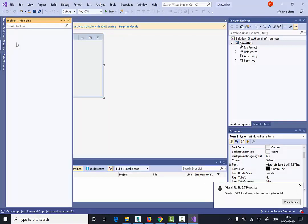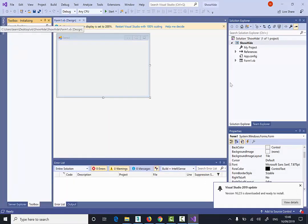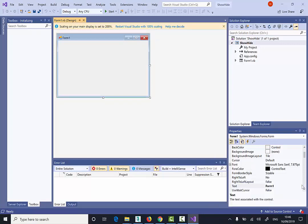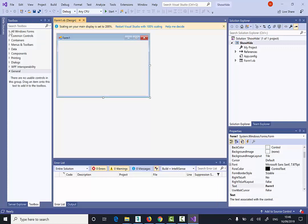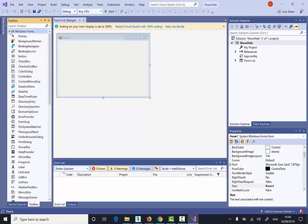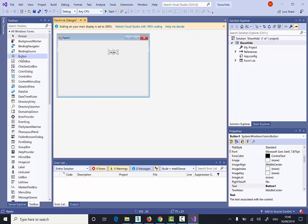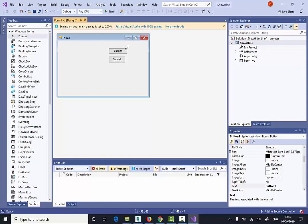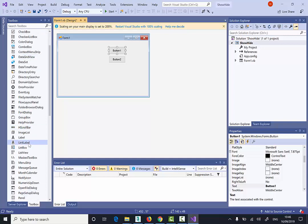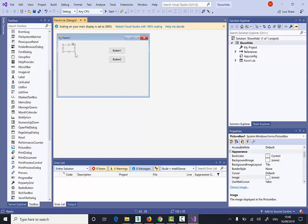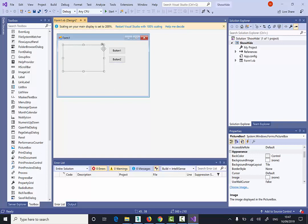I'm just going to display the toolbox on the left hand side here. So I'm going to click here the form ones. Let's exit this. So it's still building the files in the background. So I'm going to expand all Windows forms. And I need for this project, I need two buttons and a picture box.